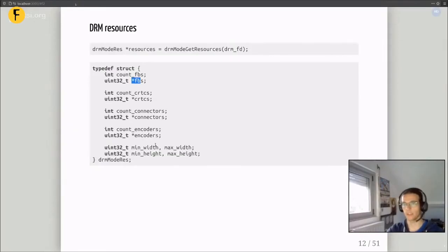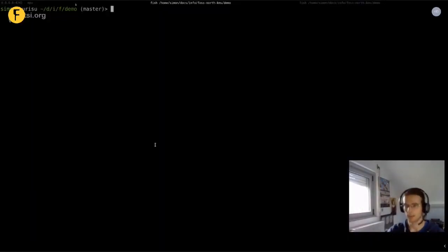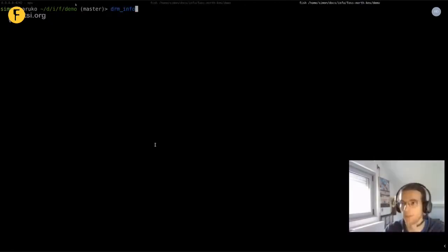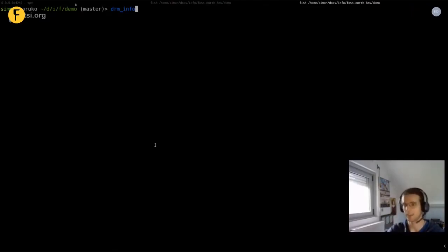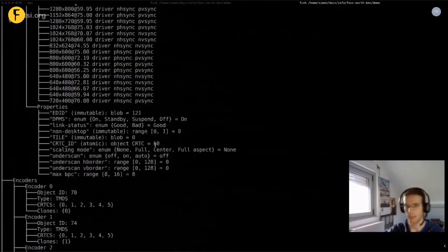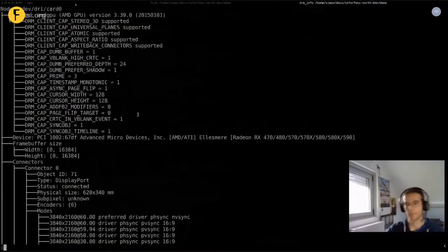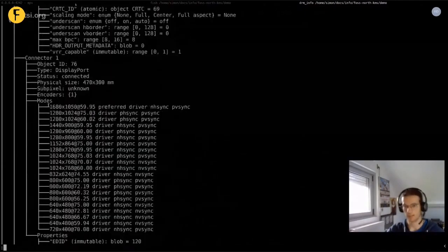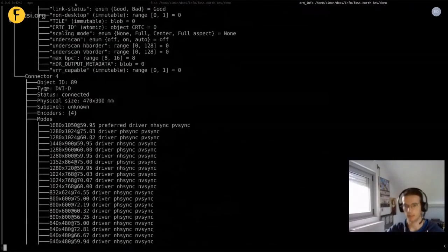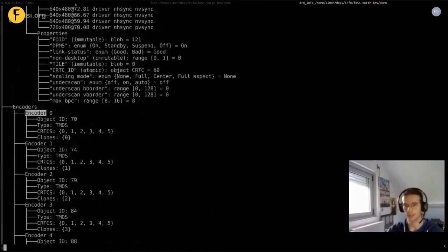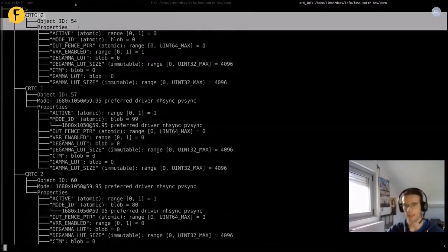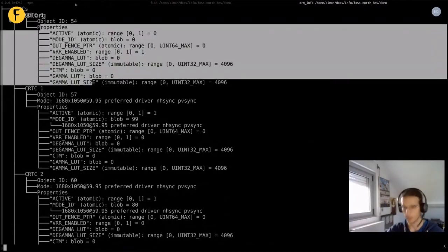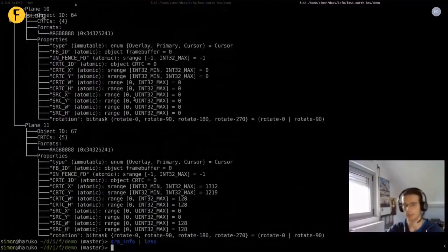I'll do a little demo here with a tool called drm-info, which lists everything it can display about KMS. That's quite a lot of information. We can see a bunch of connectors, and each connector has a lot of properties. I have five connectors total, a bunch of encoders, CRTCs with object IDs and properties, and other stuff we'll see in a moment.